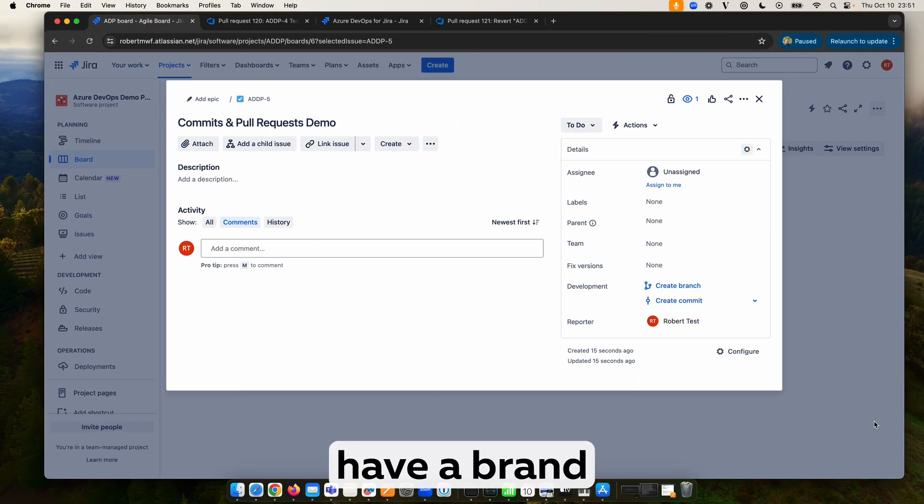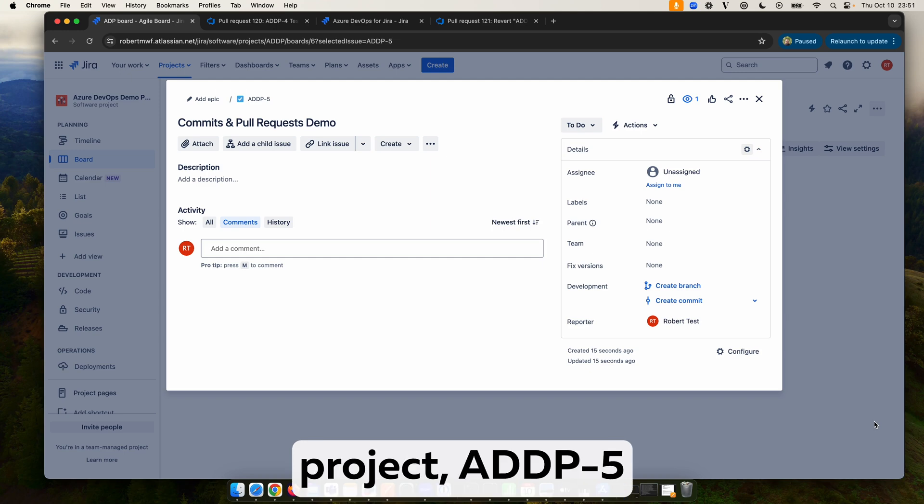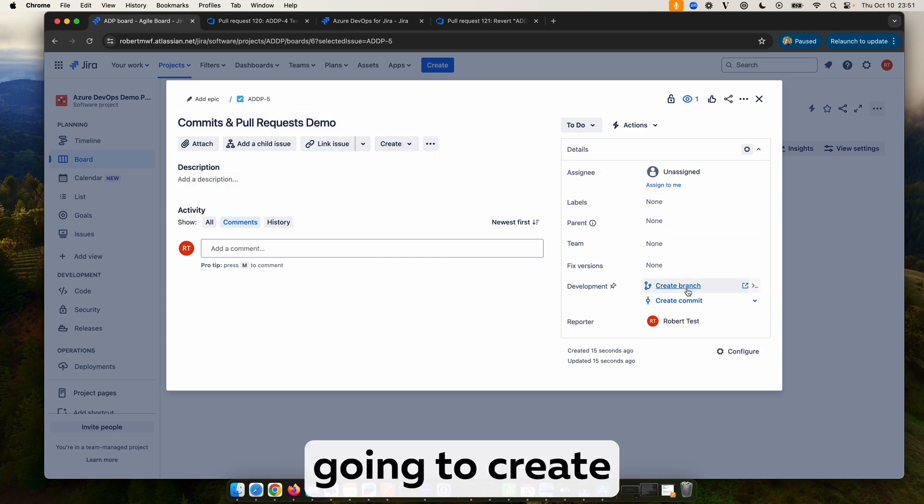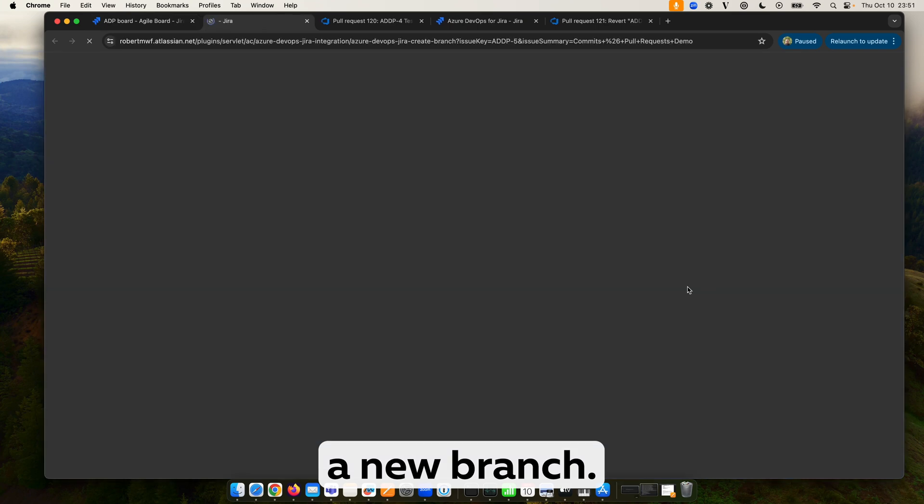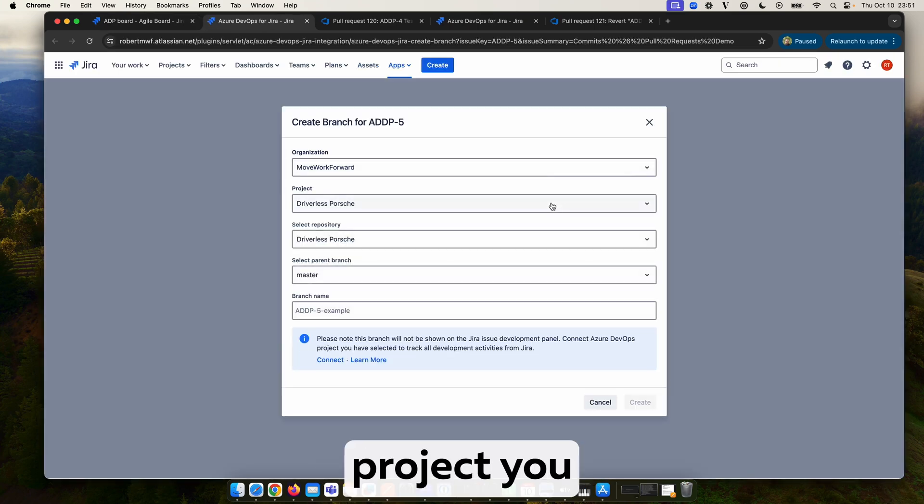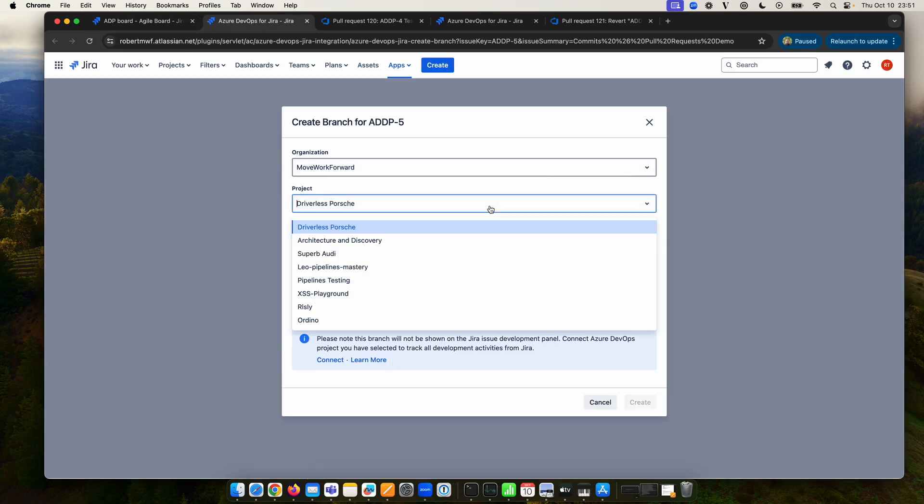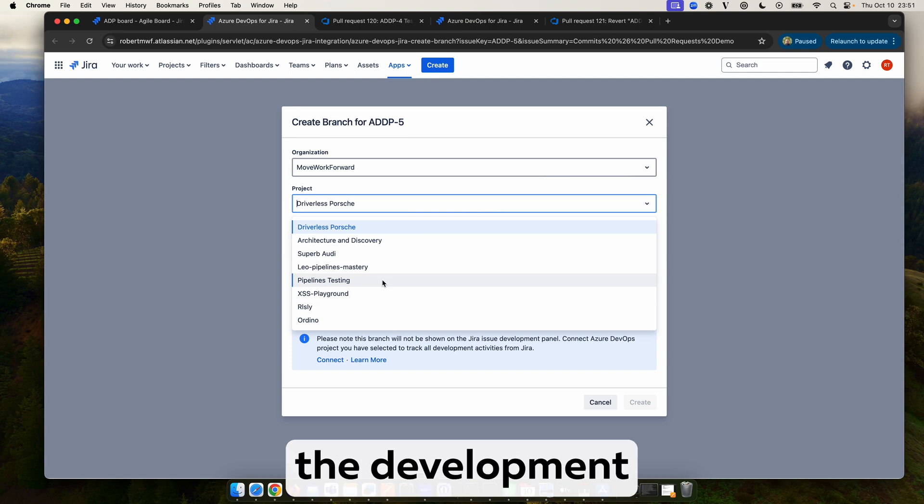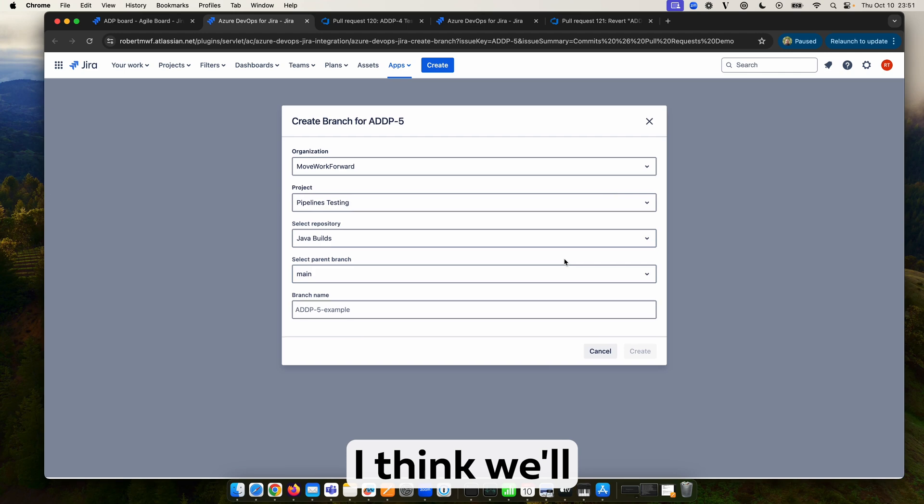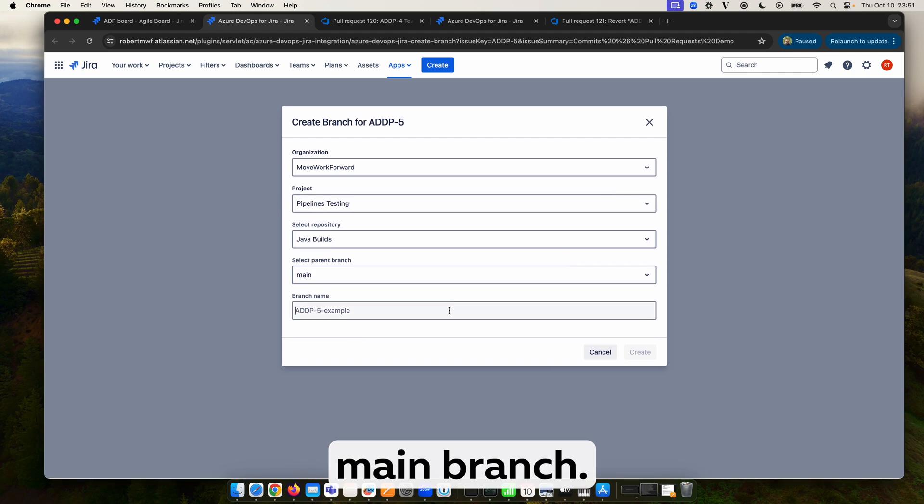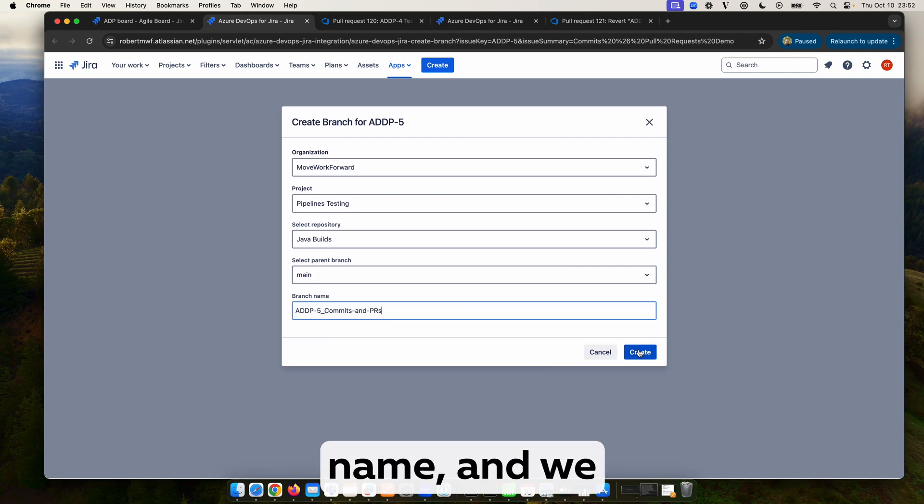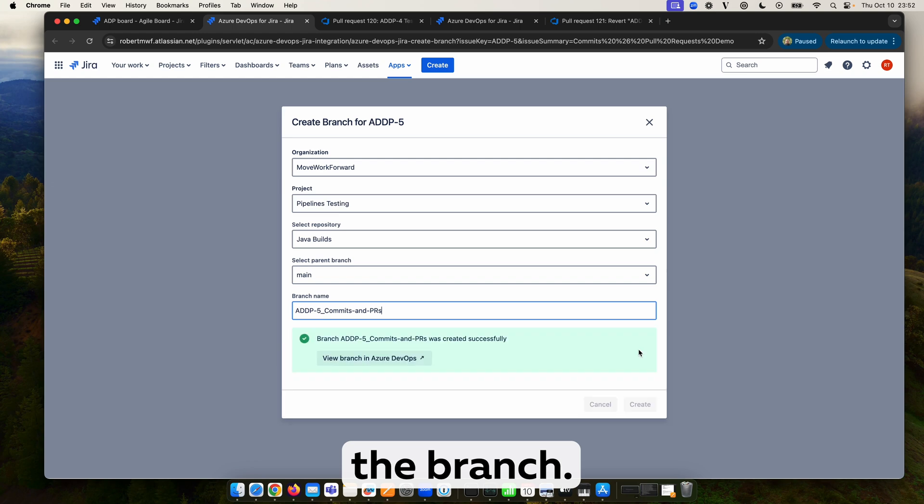So we have a brand new task in our project, DDP-5, and we are going to create a new branch. Ensure the project you select matches the integration setup, otherwise you won't see the information in the development panel. For this I think we'll just go off the main branch. Just provide a suitable name and we will create the branch.